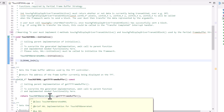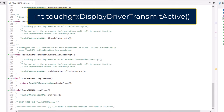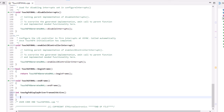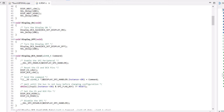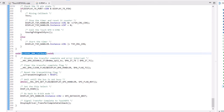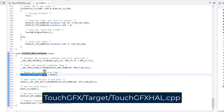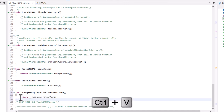To link the driver to the TouchFX, we need to implement three functions in this file. The first function is called TouchFXDisplayDriverTransmitActive. In this function, we need to warn the TouchFX when the driver is transmitting data to the display by returning true or false. In my display driver, I have a variable which is set before a transmission starts and reset in the transmit callback at the end. I will use this variable to return the value for the TouchFX.